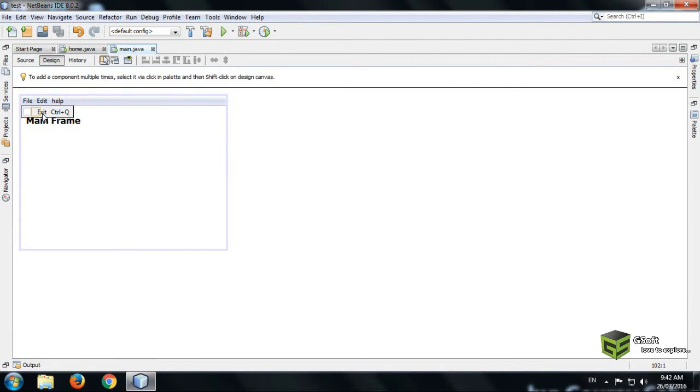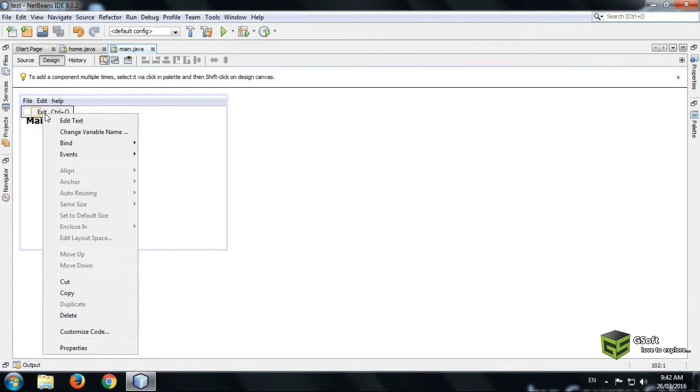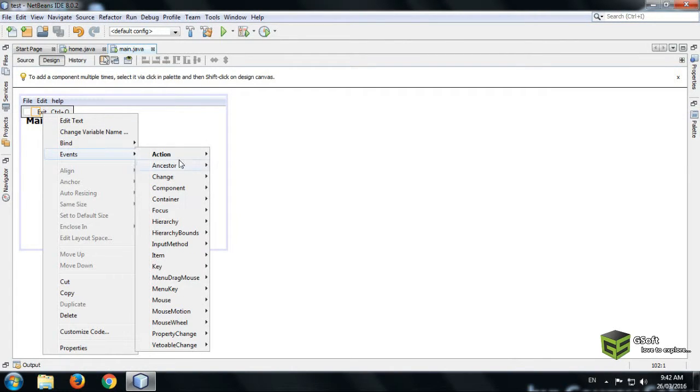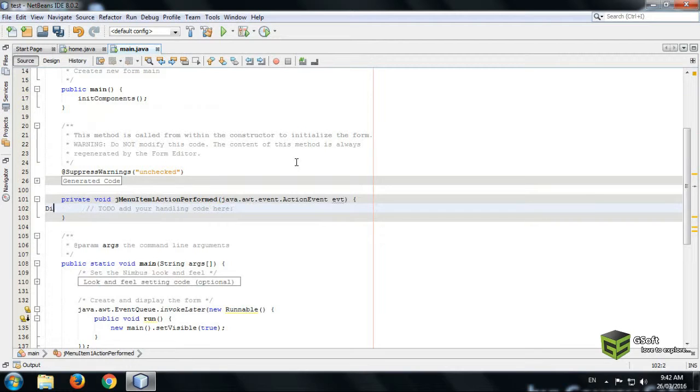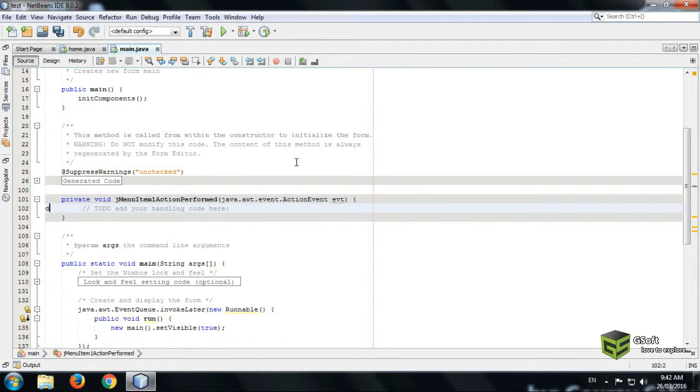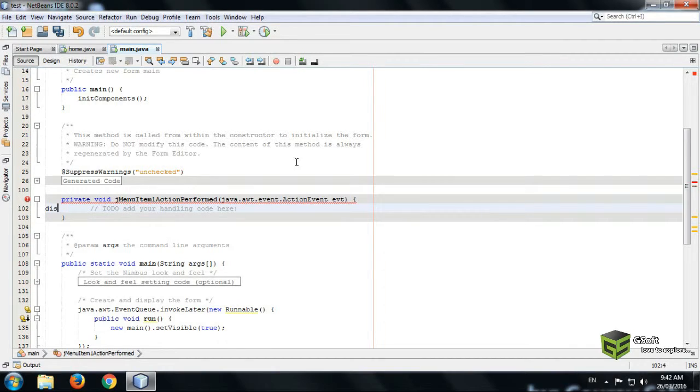So just right click here, Event, Action, and Action Performed. And just write here dispose.